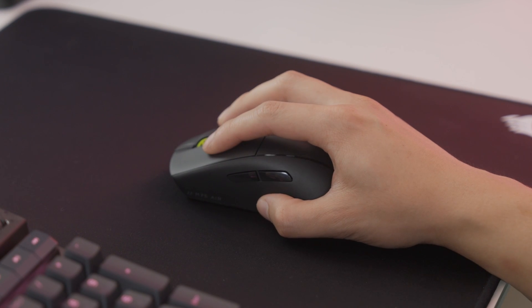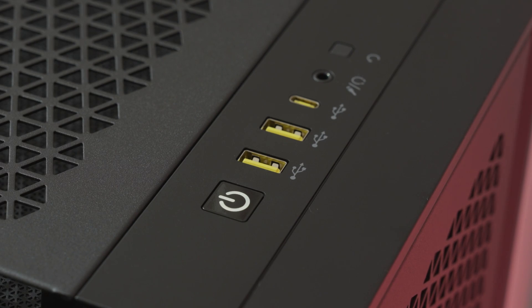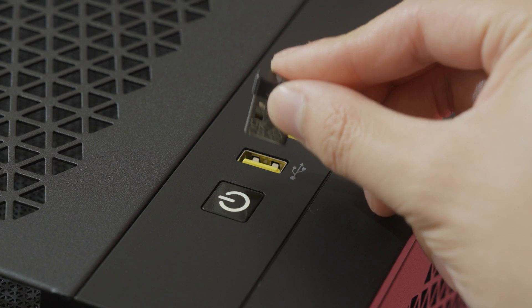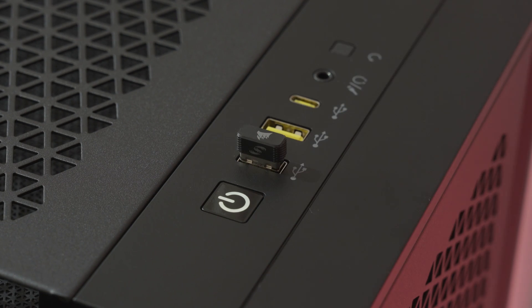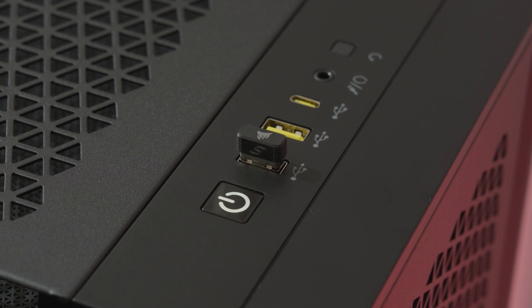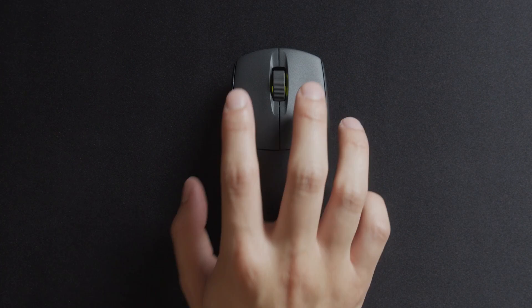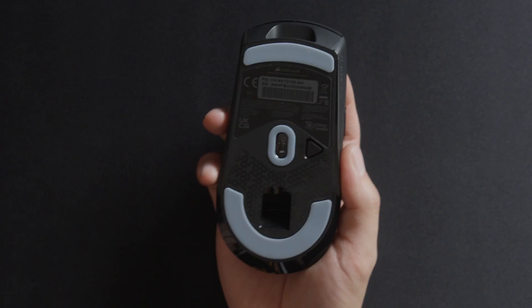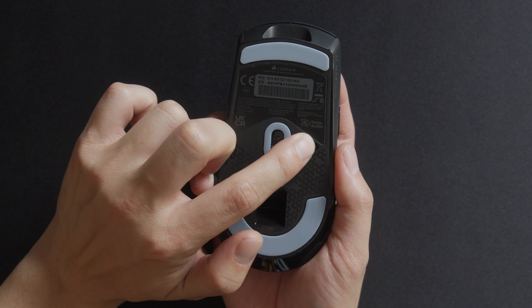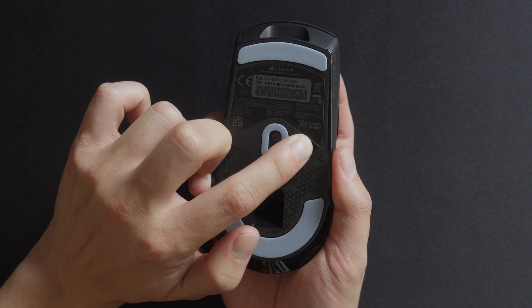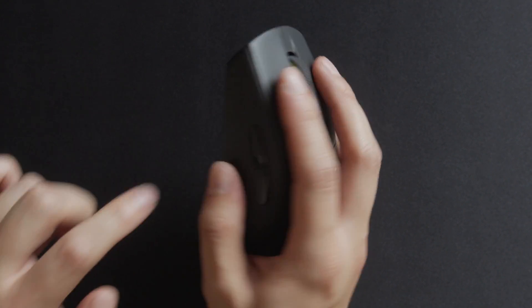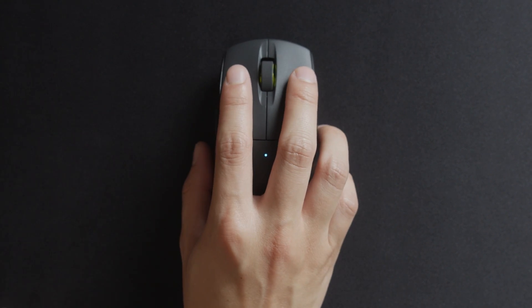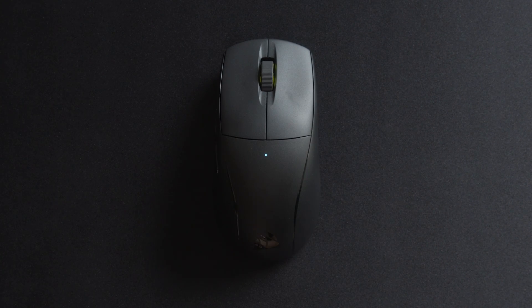To connect your M75 Air to your system, simply connect the wireless receiver to a nearby USB port, such as the front panel on your PC. Power on the mouse by pressing and holding the Power Wireless Mode button at the bottom of the mouse for 5 seconds. The multi-purpose indicator will turn solid white when connected.